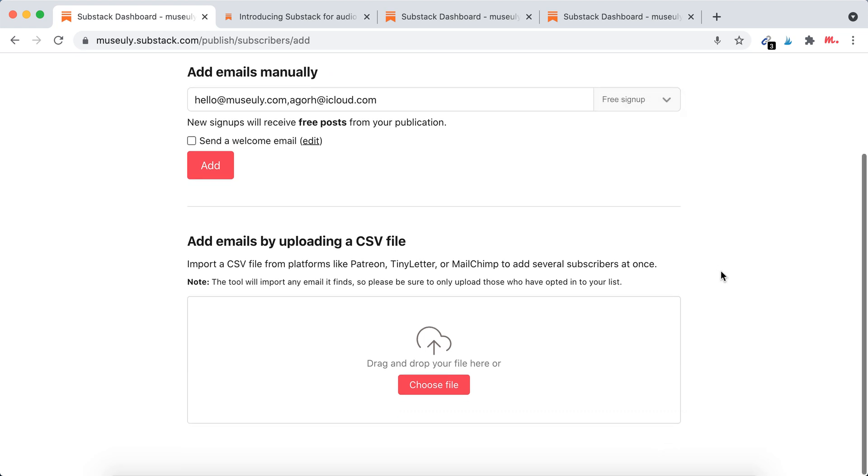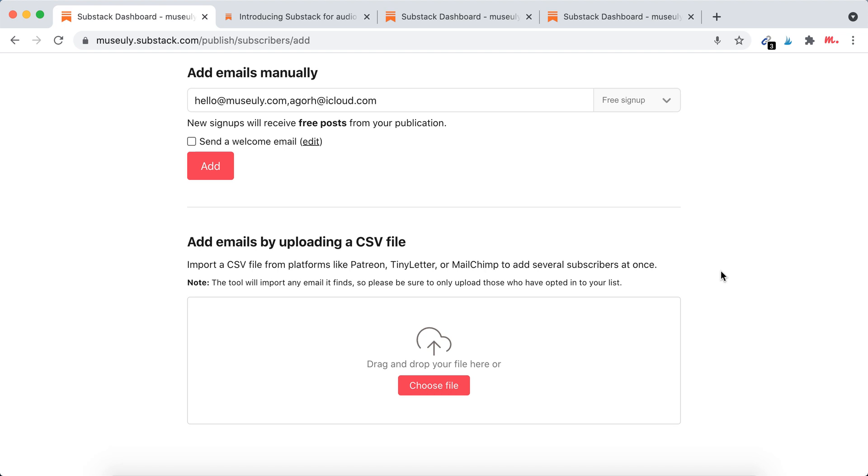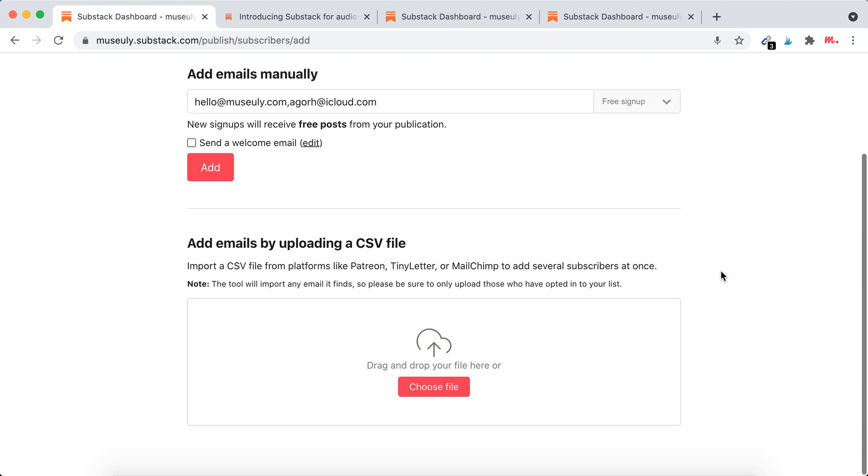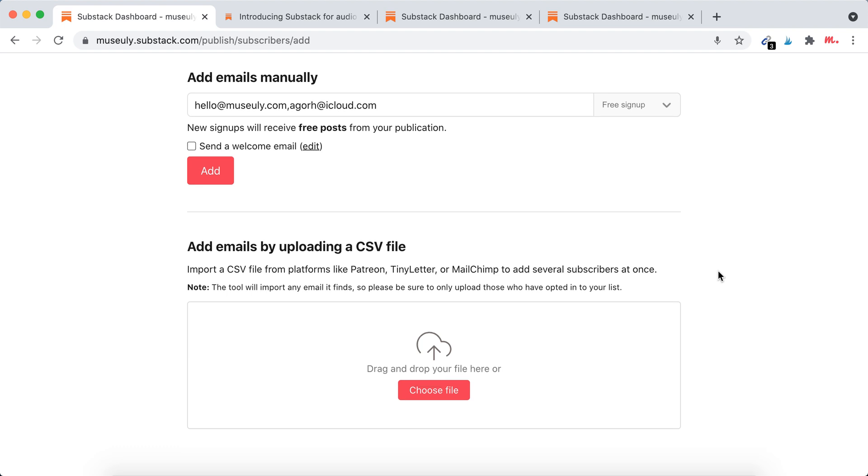And then you can also add emails by uploading CSV file. So just import CSV file from like Patreon, MailChimp, or other platforms.